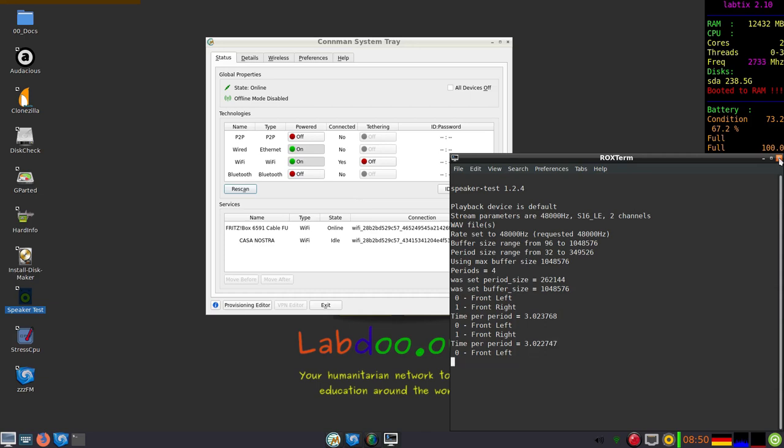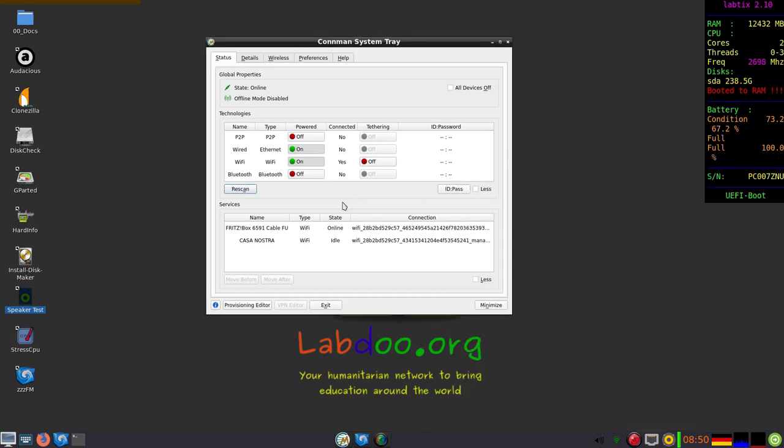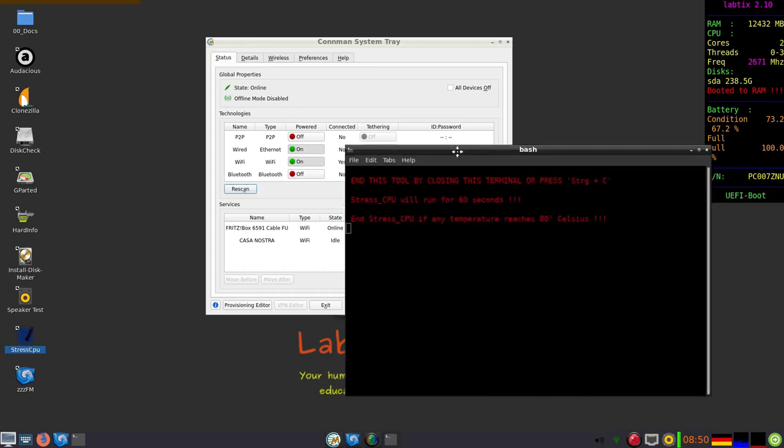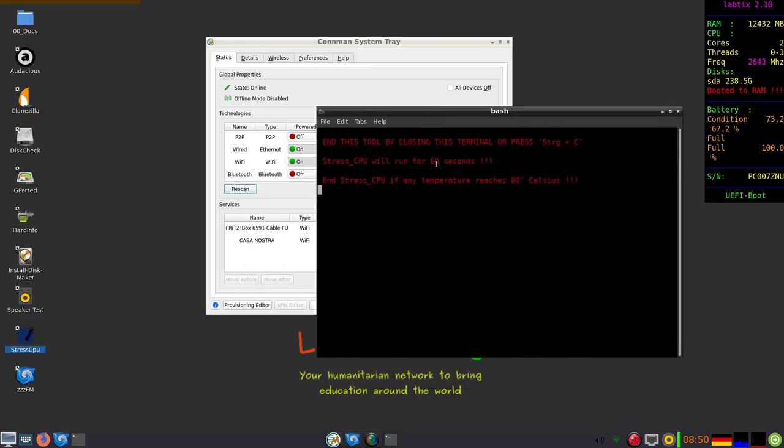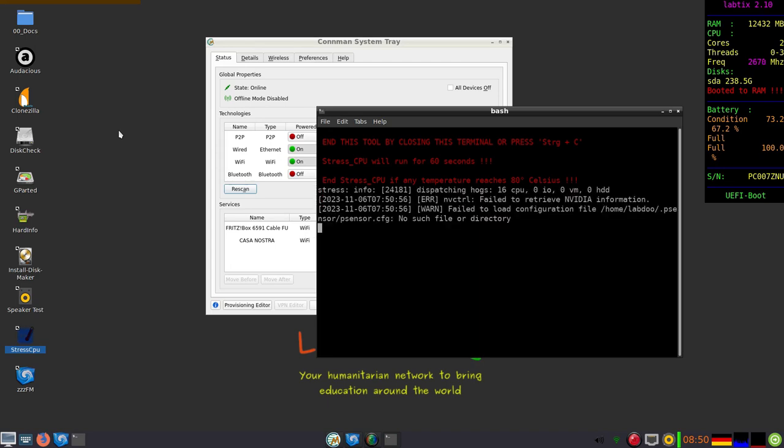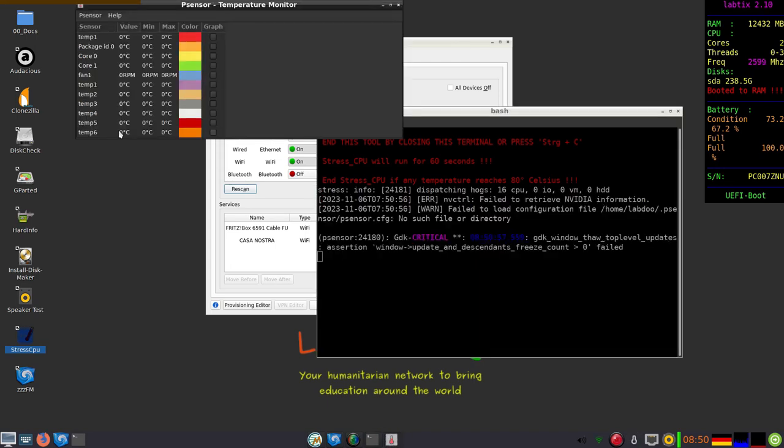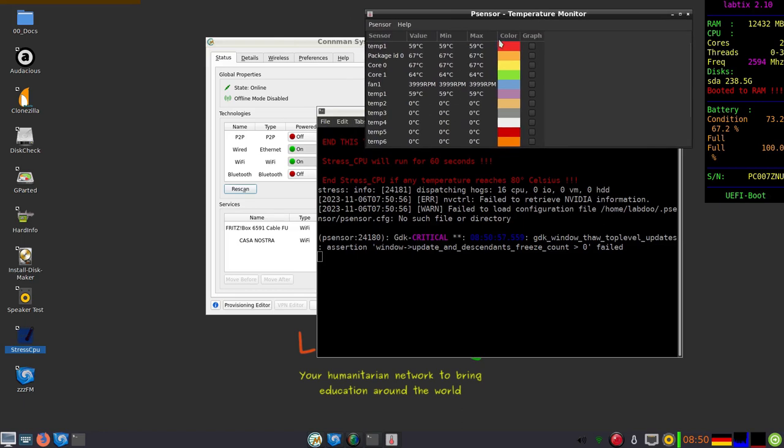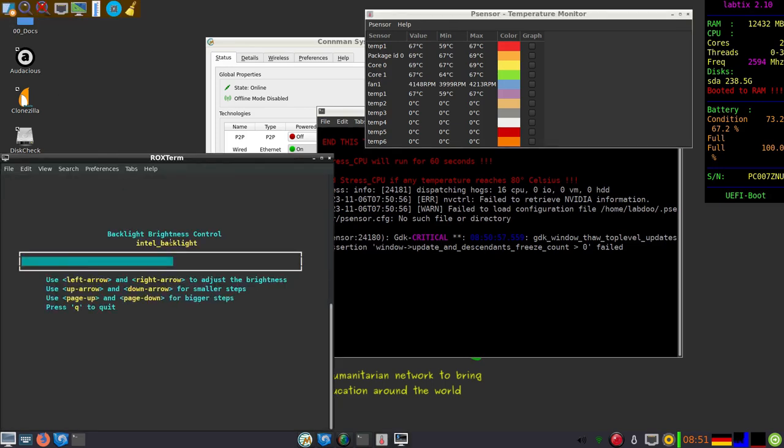Stress CPU is simulating condition in hot countries. For 60 seconds it will put overload to the CPU and soon you will see the temperature, the sensors. And now we are close to 60 degrees Celsius, and if it passes 80 degrees you should repair the laptop.